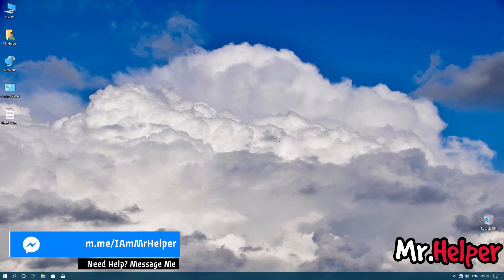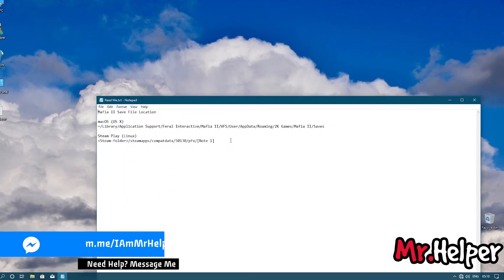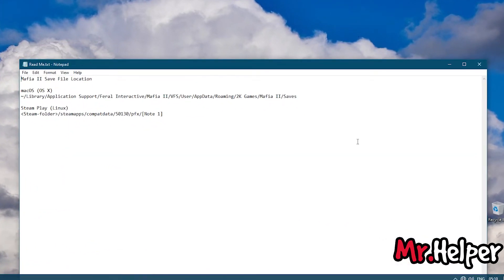To be honest, the best I can do for Macintosh users is show you a text file which contains the save file location of Mafia 2. I hope this makes sense to Macintosh users.